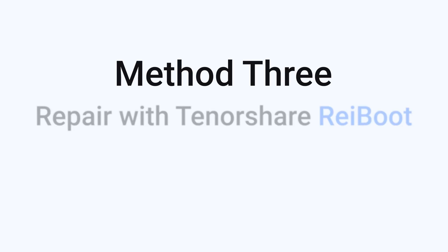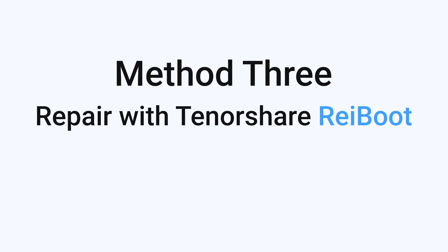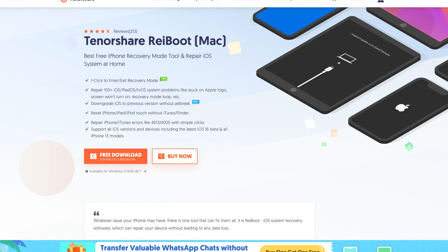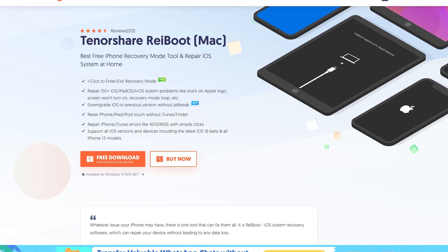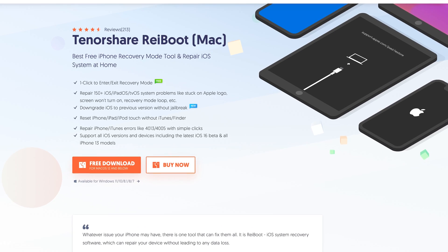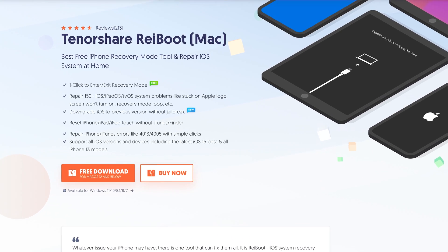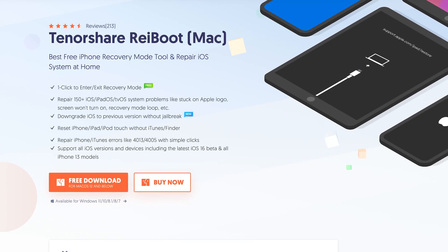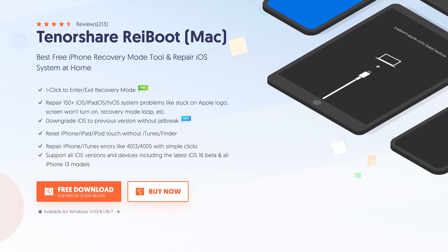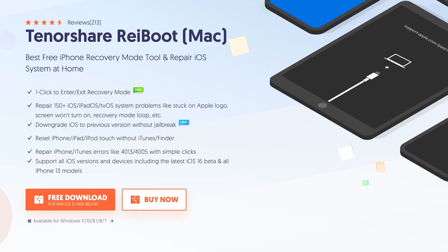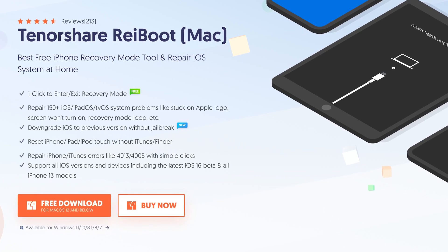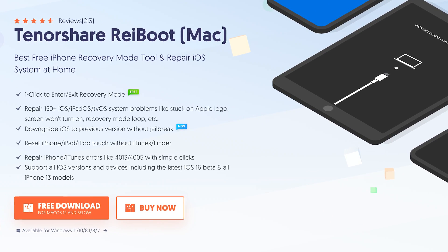Method 3: Repair with Tenorshare Reiboot. Reiboot is an iOS system repair tool that can fix more than 150 iOS system issues. Check the download link in the description and download it.